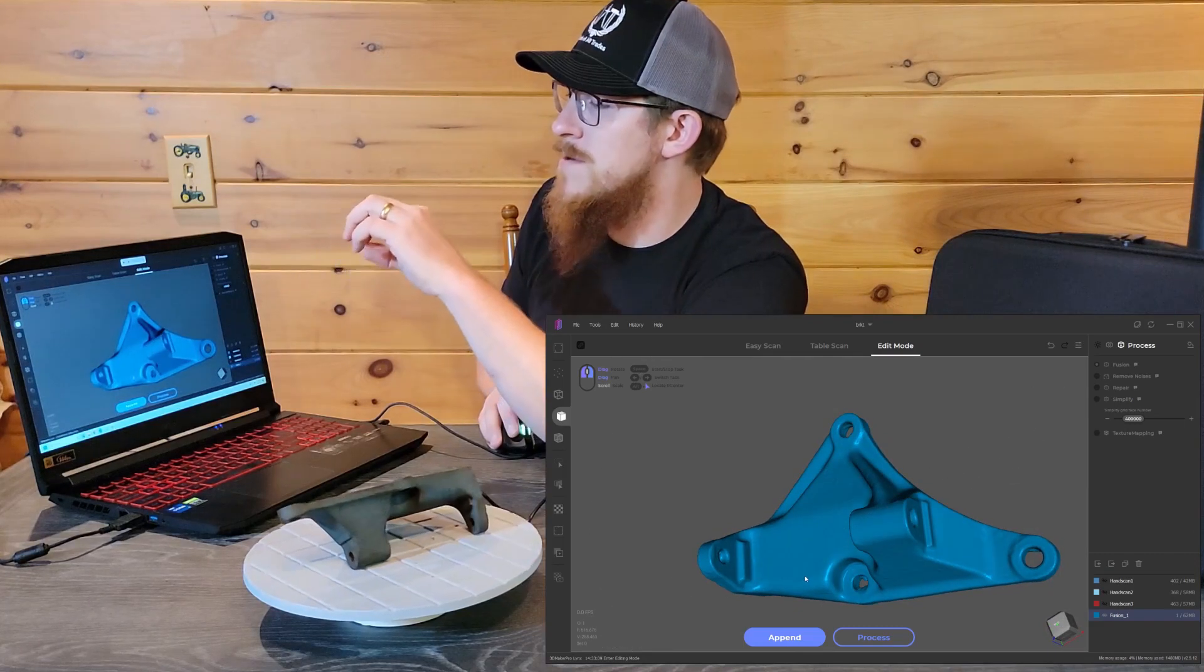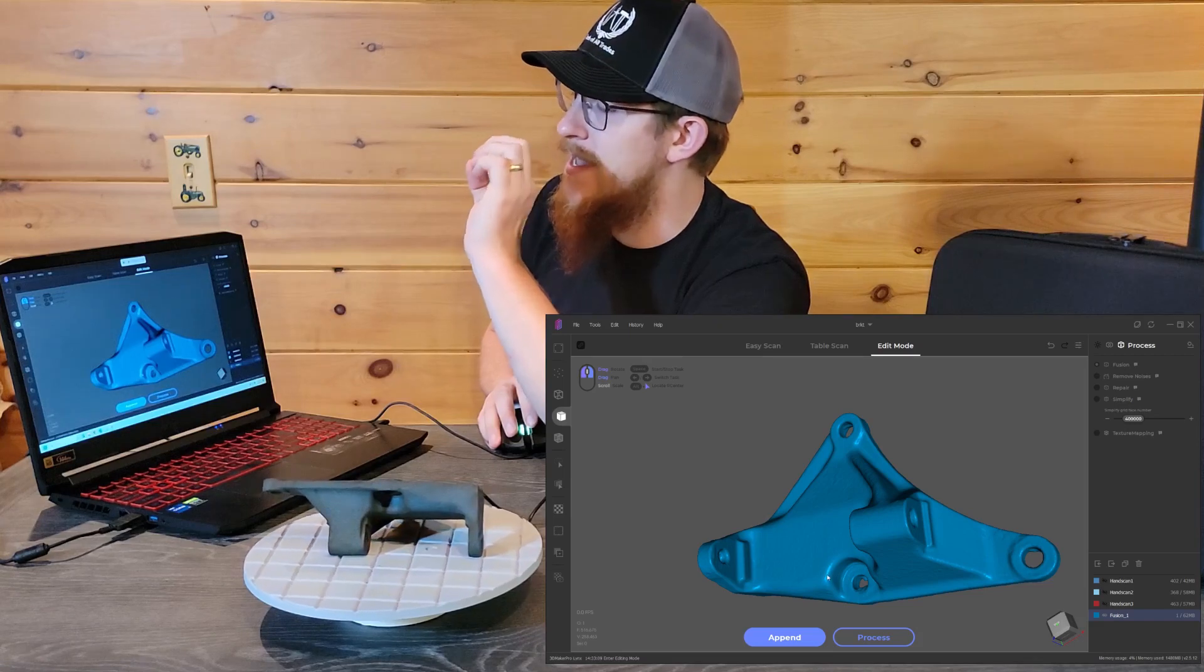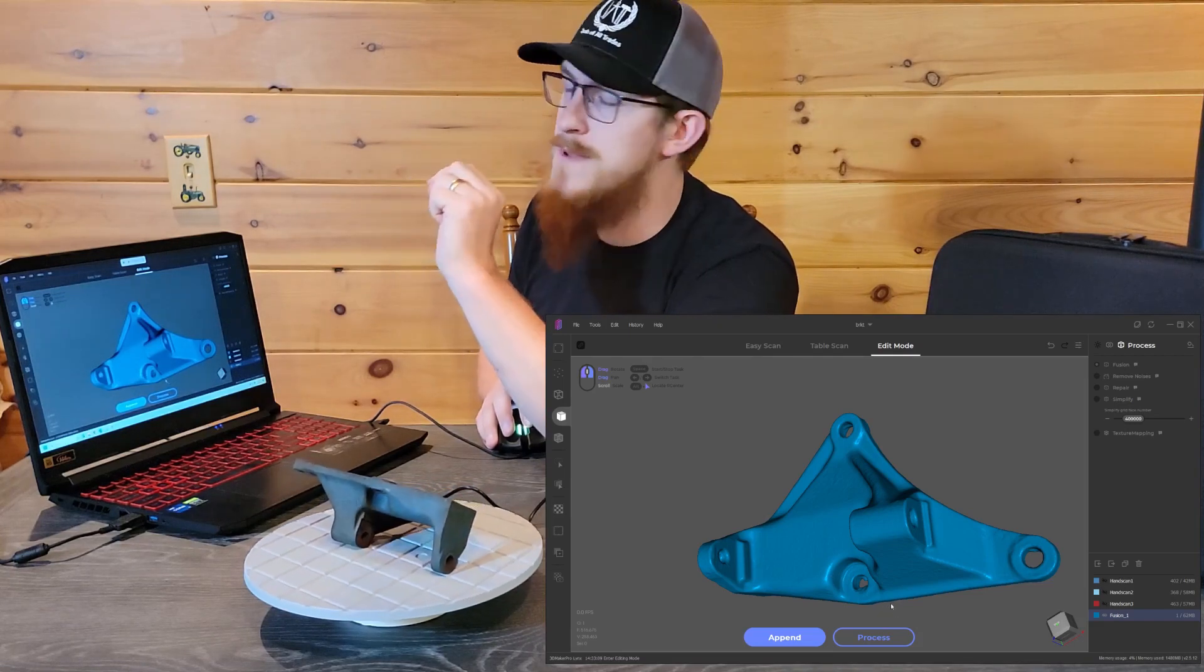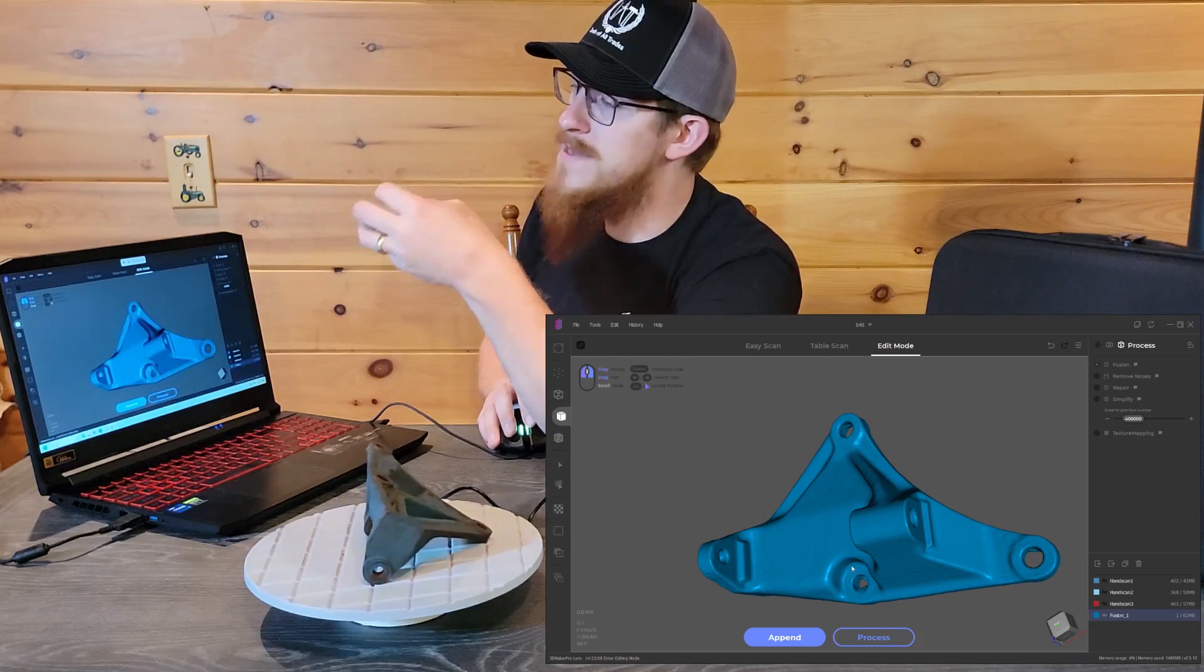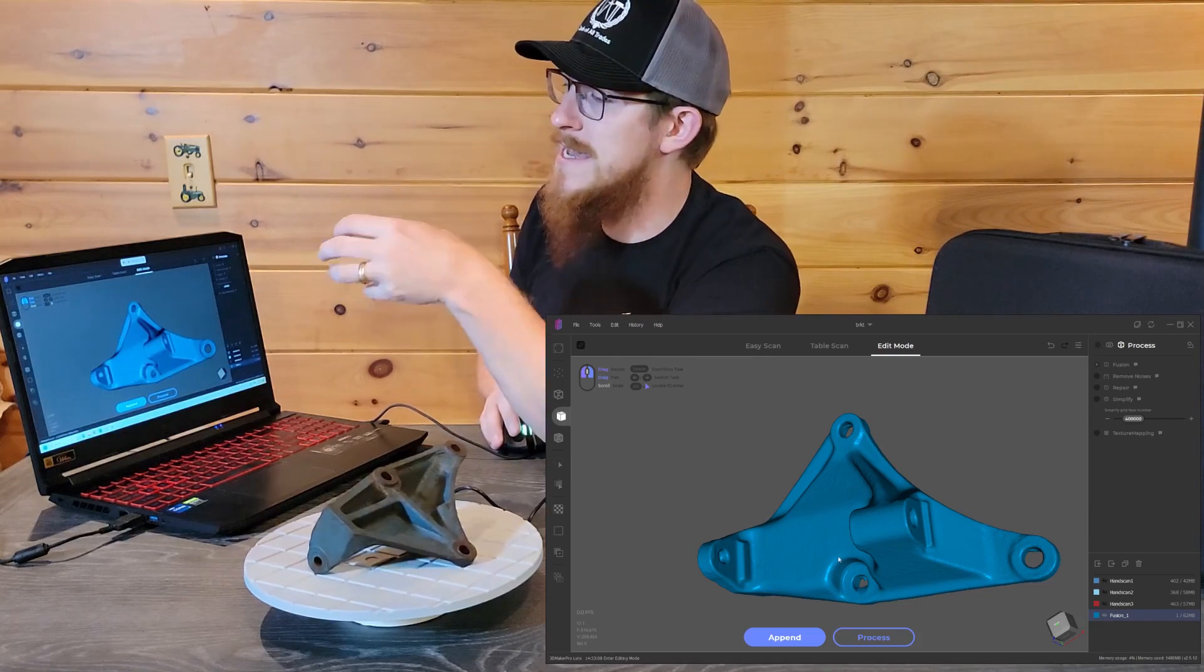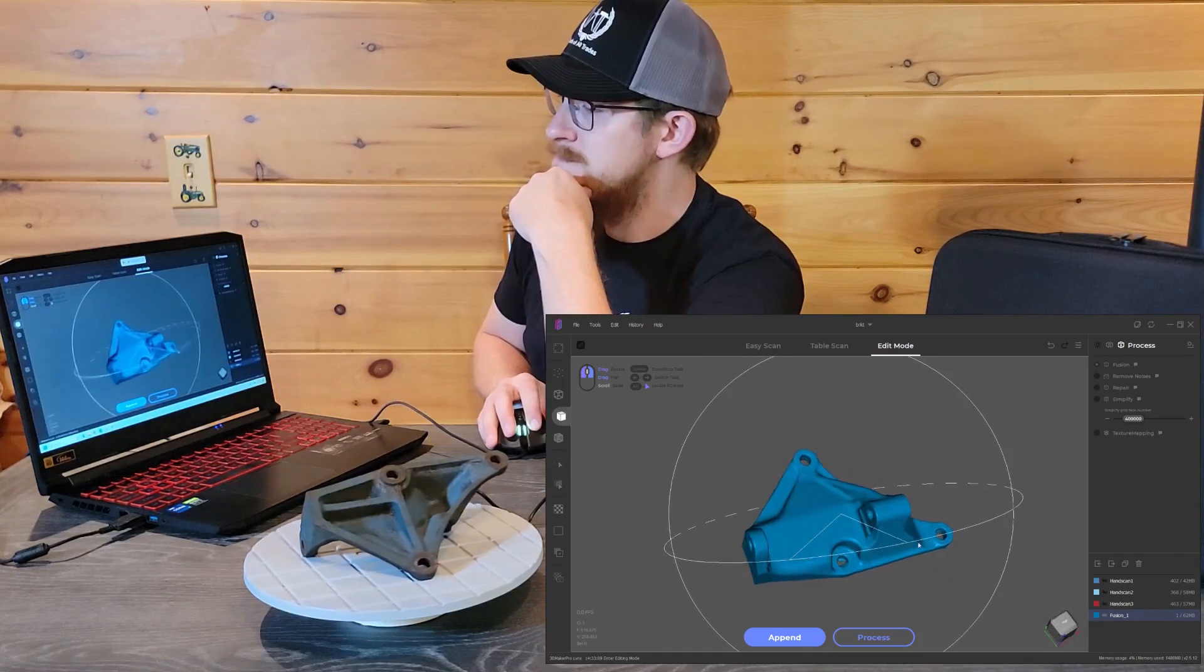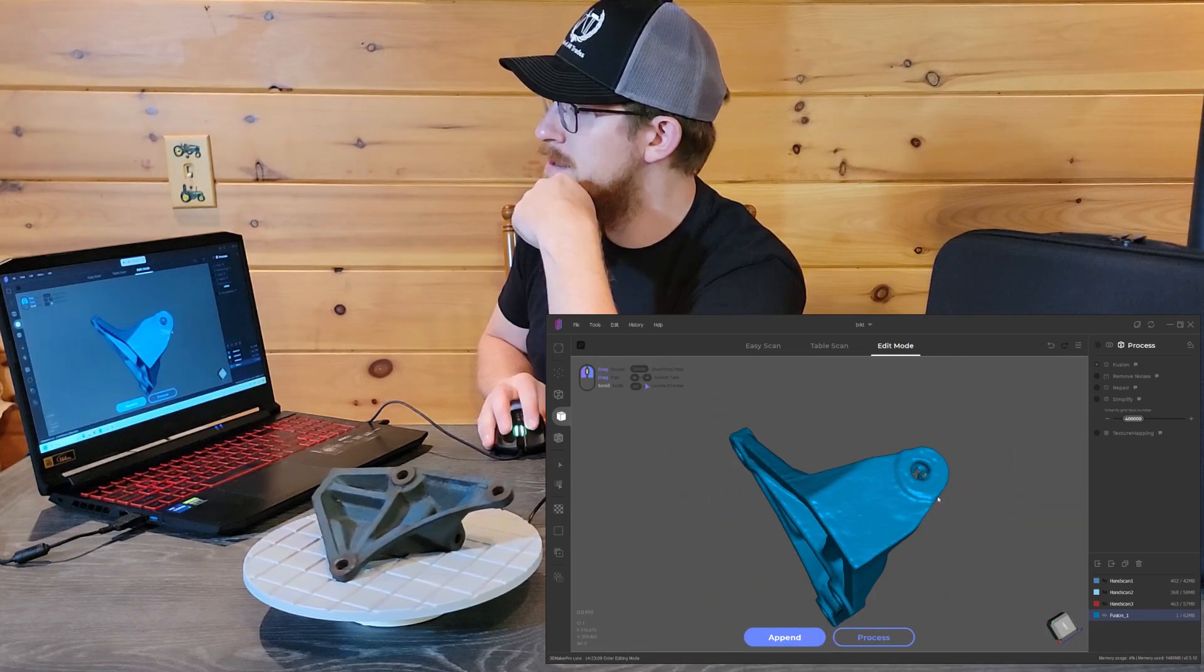Some scanners do better than others getting down in there, but for most things, if you really need the location of those holes to be precise, you can stick a gauge pin down inside the holes, scan the outside of the gauge pin, and that'll give you a much better set of data that you can fit a cylinder to and actually get that information from the model. Other than that, I'm seeing some pretty common meshing situations.